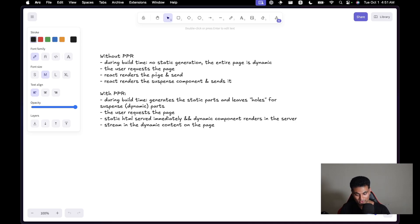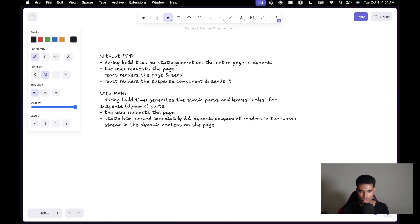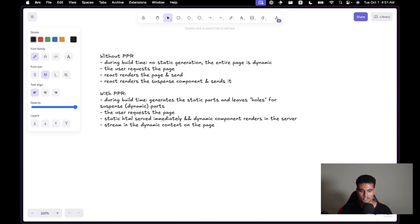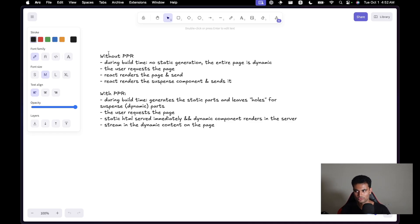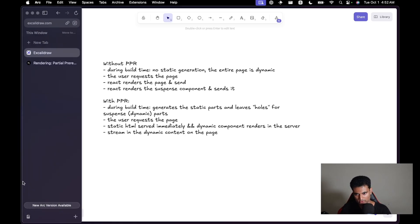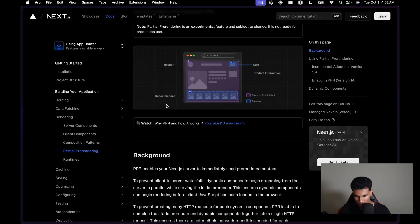Without PPR and without Suspense, the page will get completely blocked — nothing will load unless all your data is there, which is a very bad thing. So if you're using server components with dynamic parts, it's better to use Suspense. Suspense also gives you the fallback parameter for showing loading states, which is pretty handy.